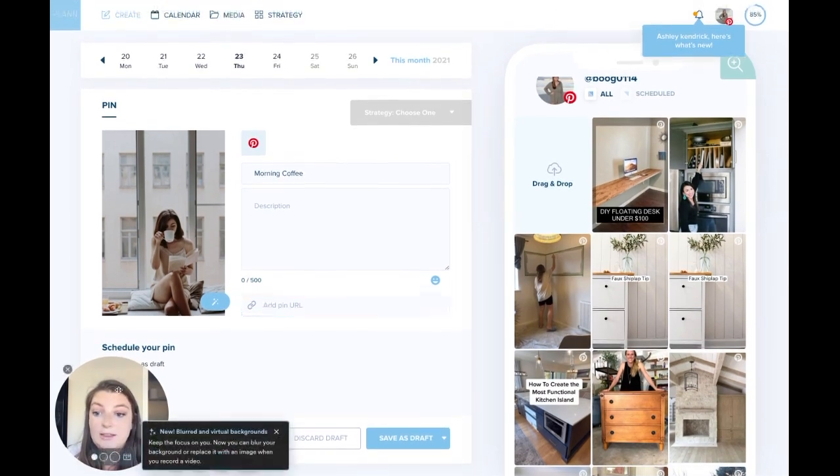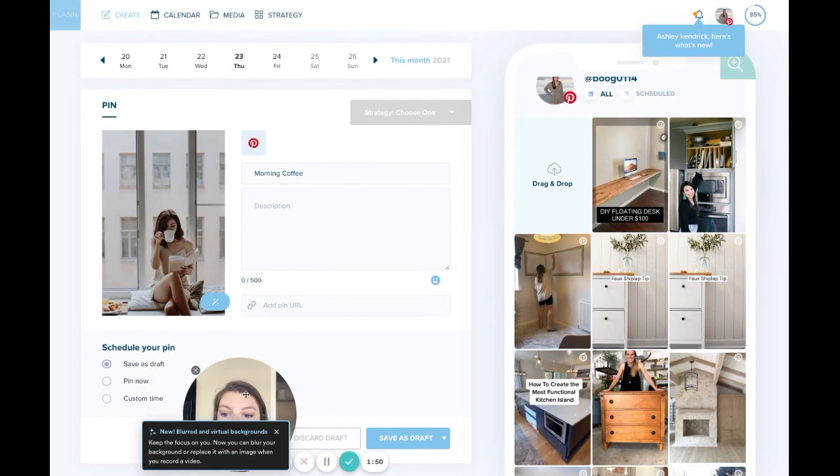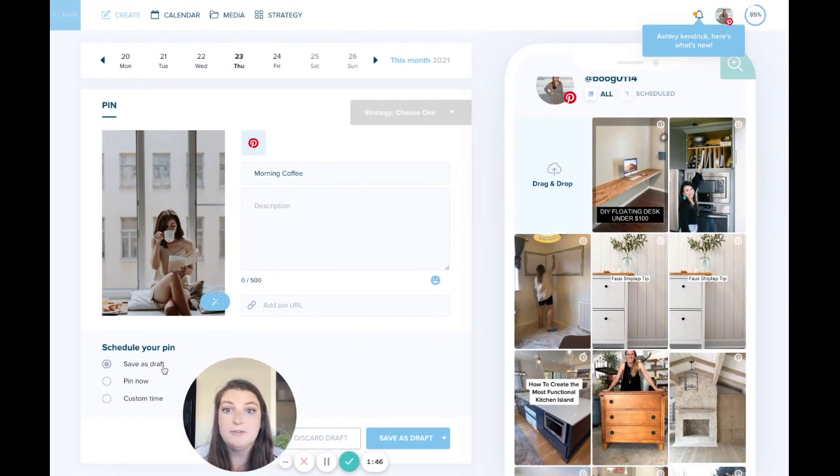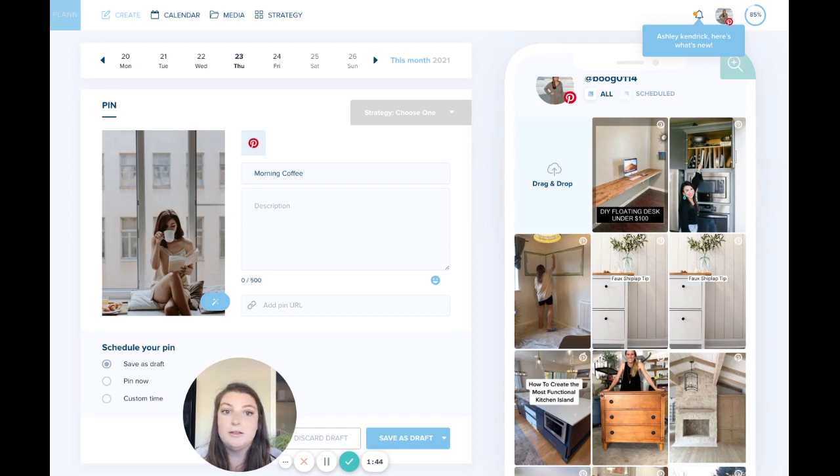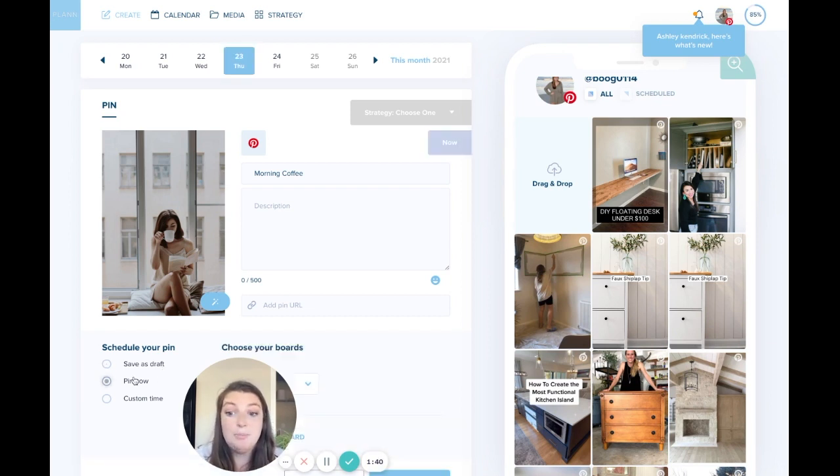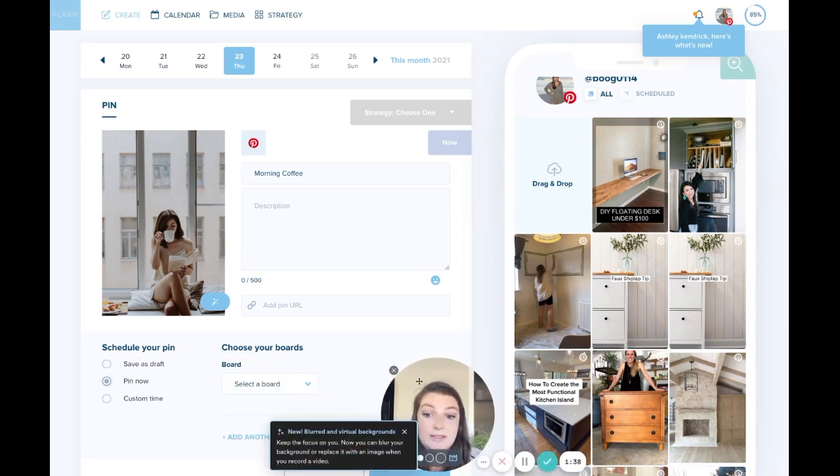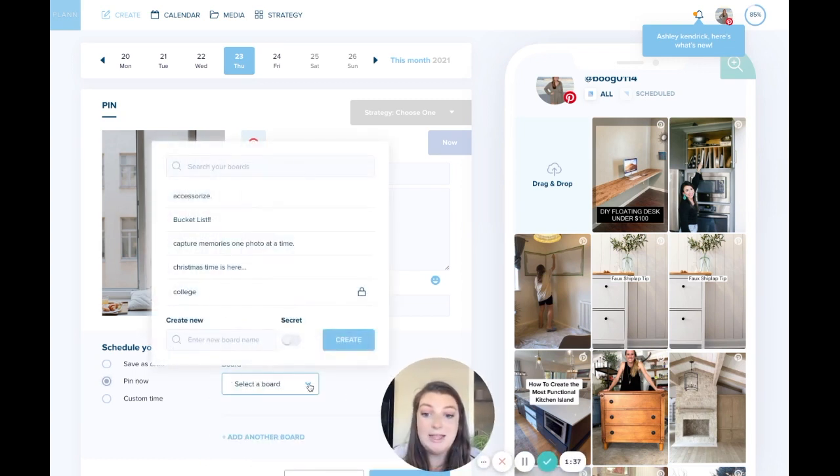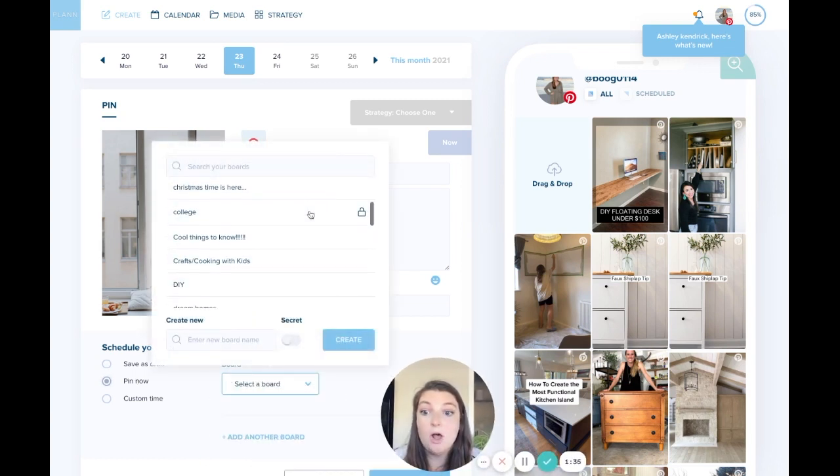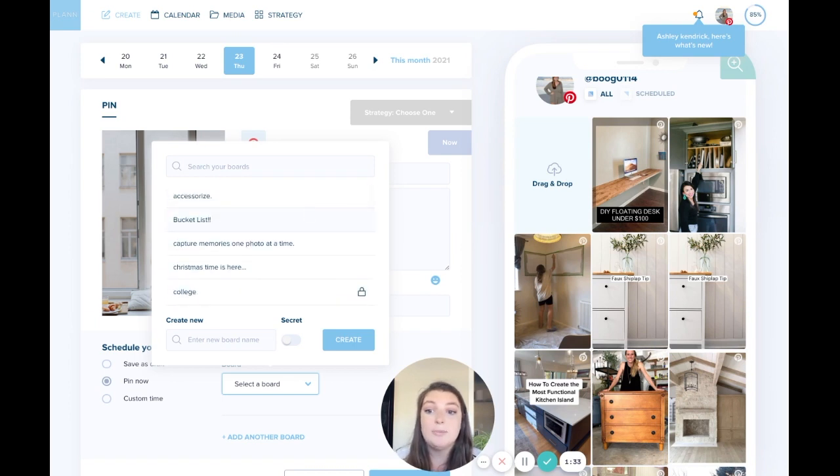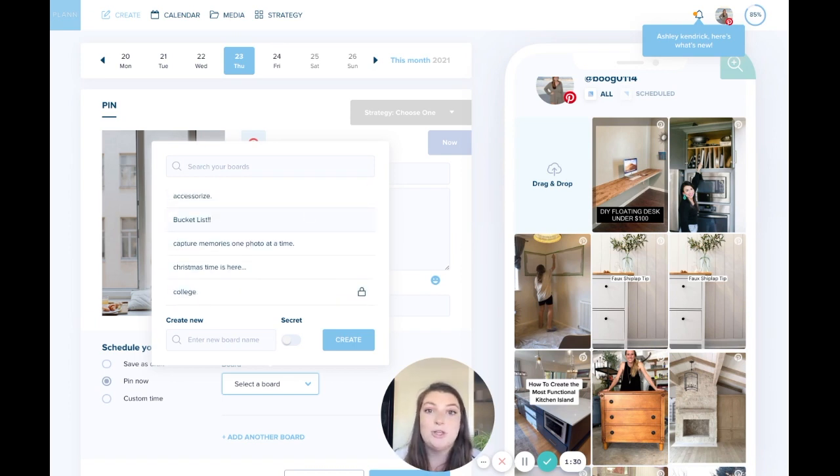So let's scroll down. I'll move myself over a little bit. You'll see that you can either save as a draft, of course, just like all of the other social media accounts that you have on your Plan workspace. You can pin it now. So in this, you can select what board you're wanting to pin it to. So all of your different boards that are already a part of your Pinterest will show up here. So that's really awesome.